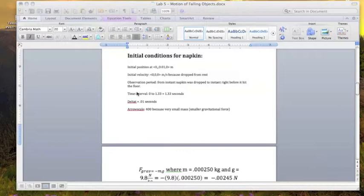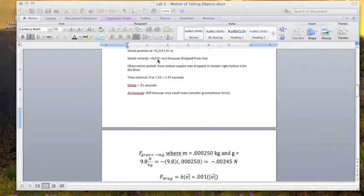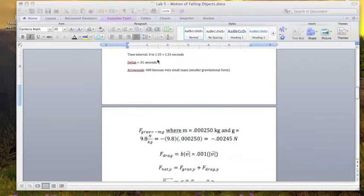Look at the model for the napkin falling. The initial position is right below the origin. Its velocity is at zero because it starts from rest. I observe it from the instant the napkin was dropped to right before it hit the floor. Time interval was about 1.3 seconds, delta t at 0.01 for precision.